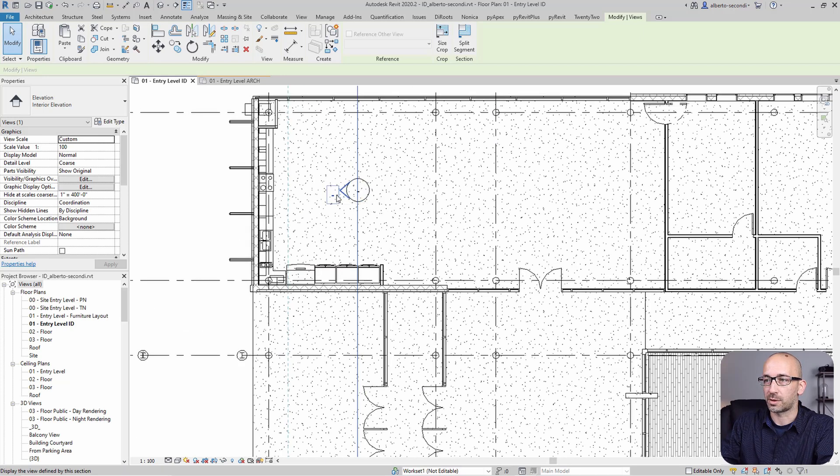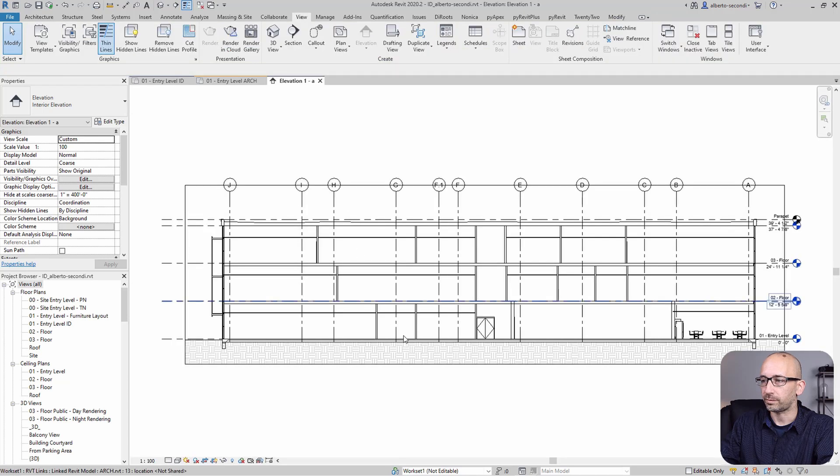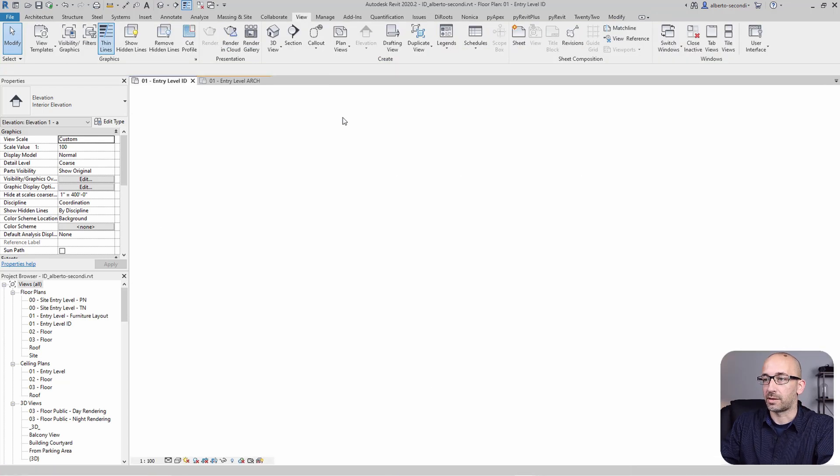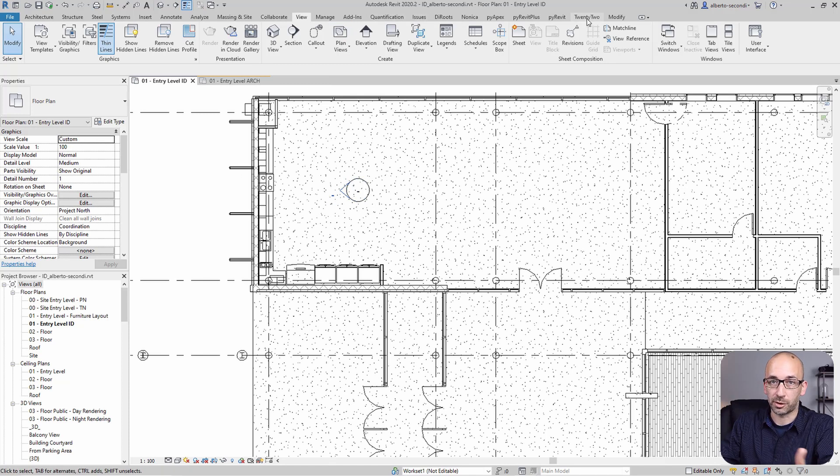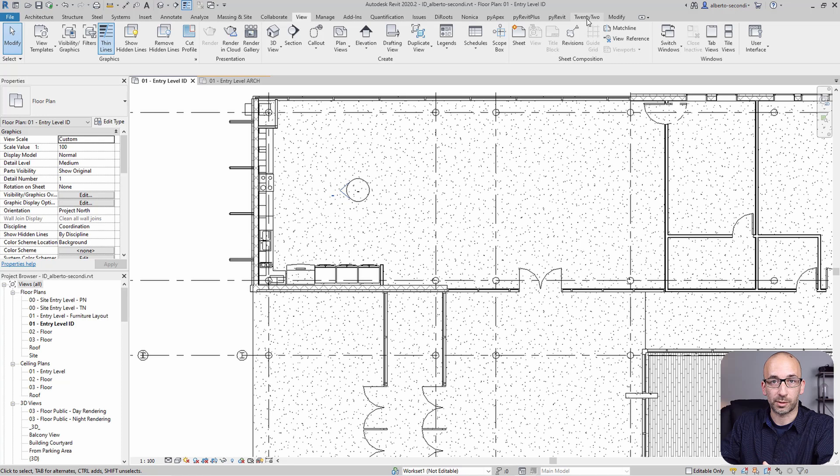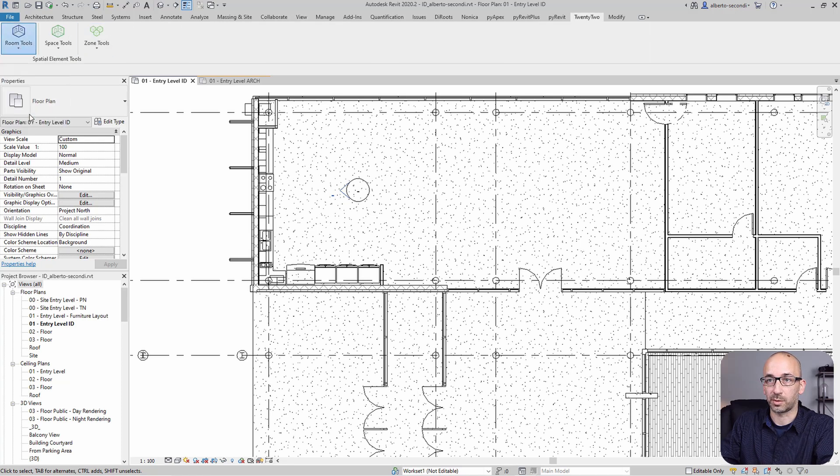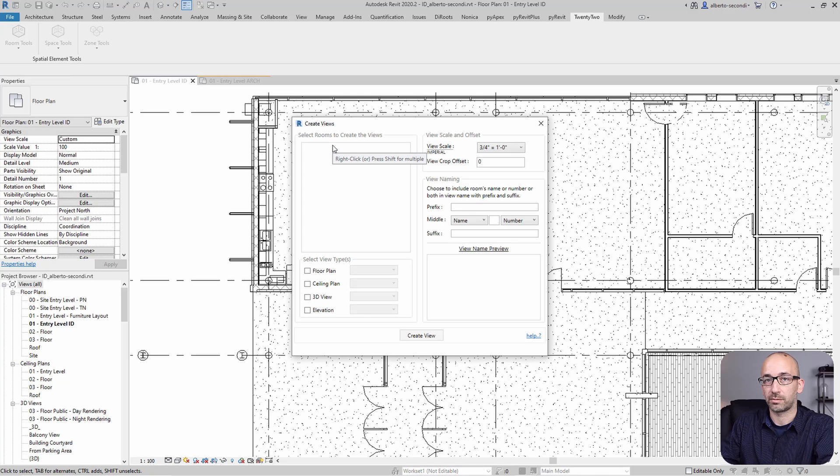And if you go to the view, of course it's going to show the entire building. And the other downside is that you cannot automate the creation of elevations with the 22 Room Tools.